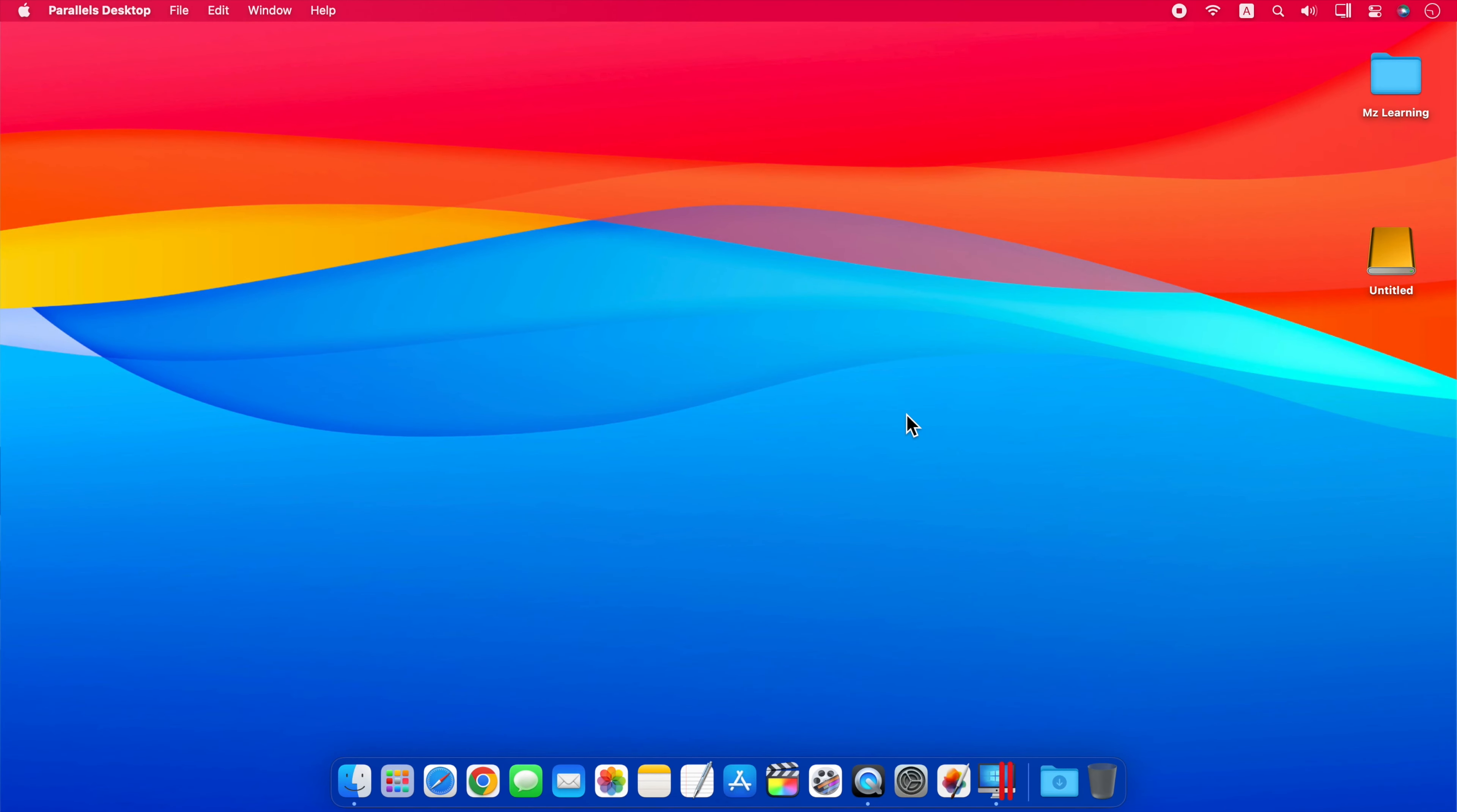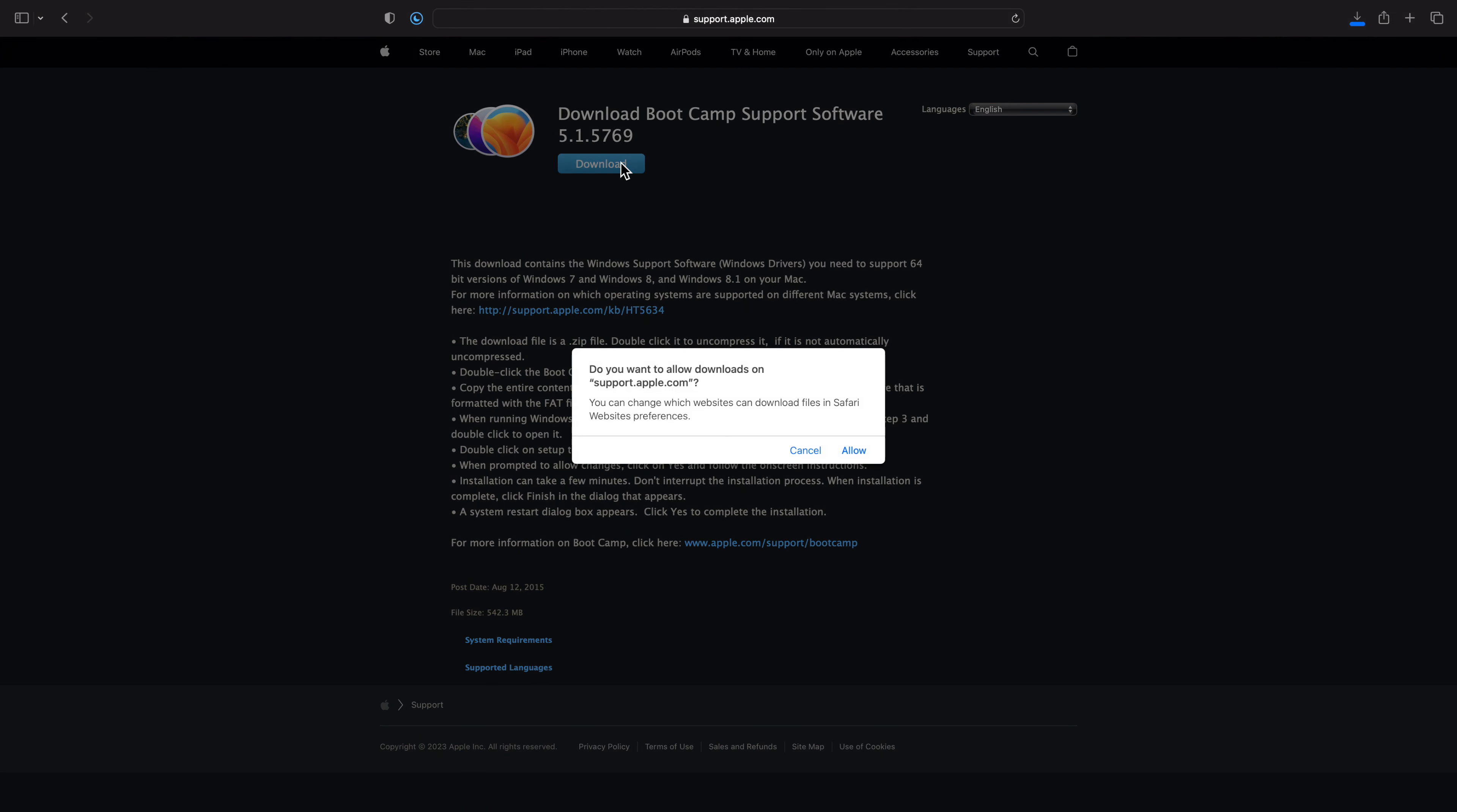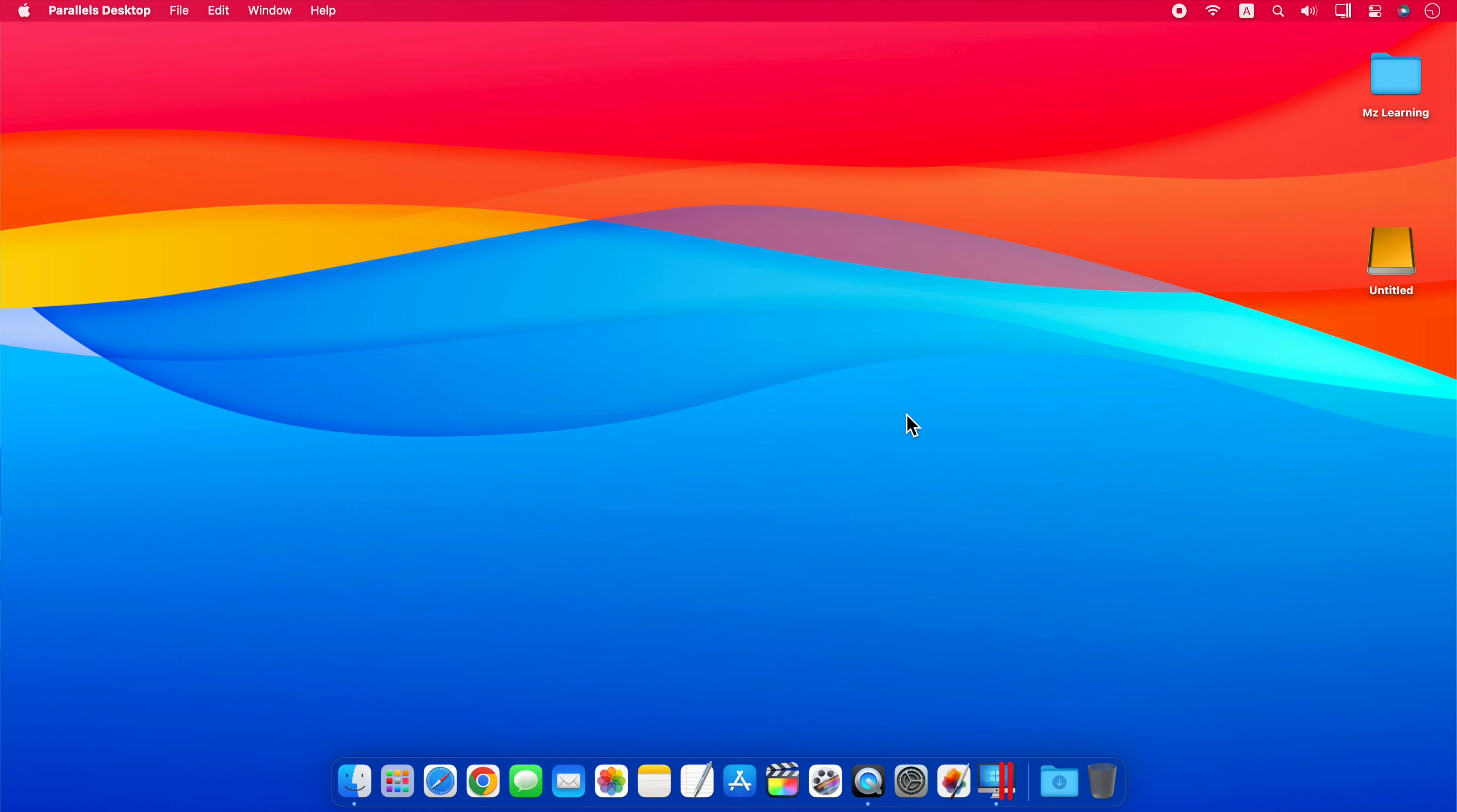In step number 2, you have to download the Bootcamp drivers. You can download them using the link given in the description of this video. If you are using an Intel Mac instead of an M1 or M2 Mac, I would recommend you download them using Bootcamp.